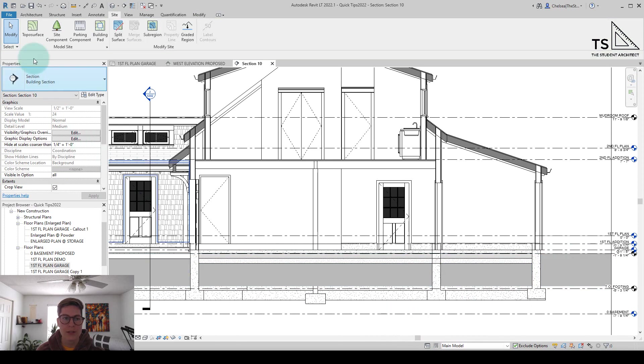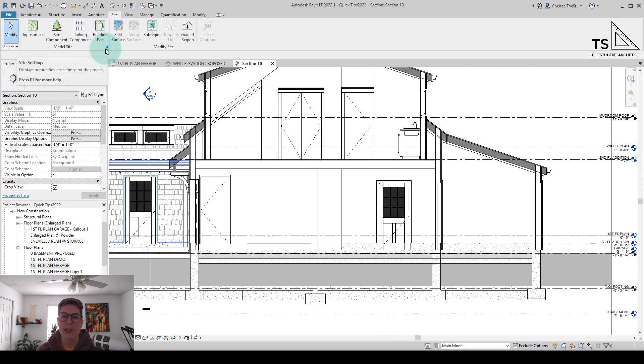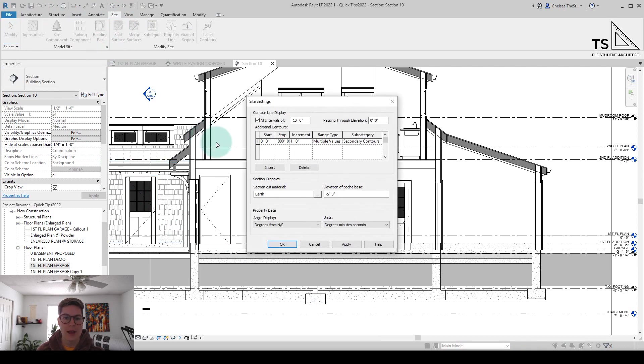All I need to do is go up to the ribbon and under the site tab, you'll see a little arrow here next to model sites. So I'm just going to click on that, and you can see it's only set to minus five.